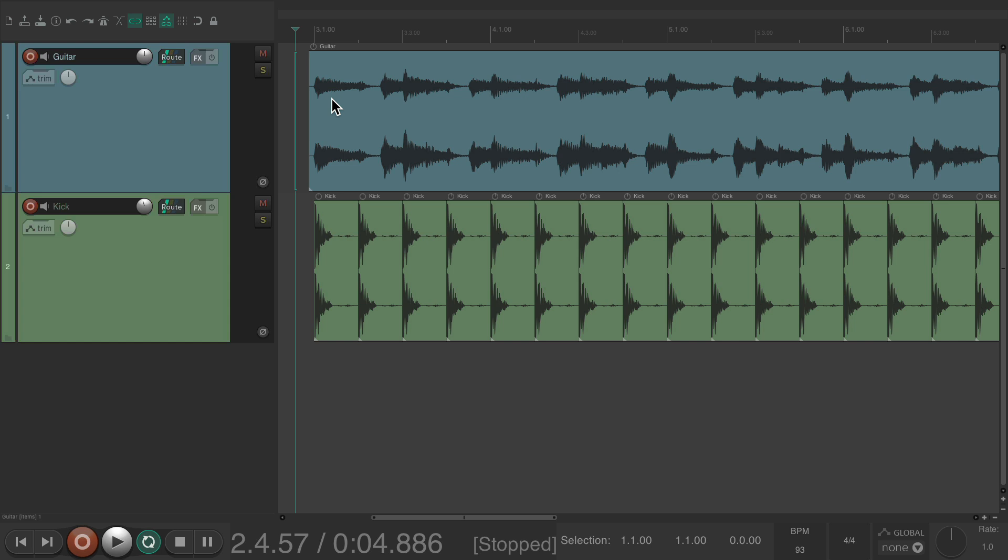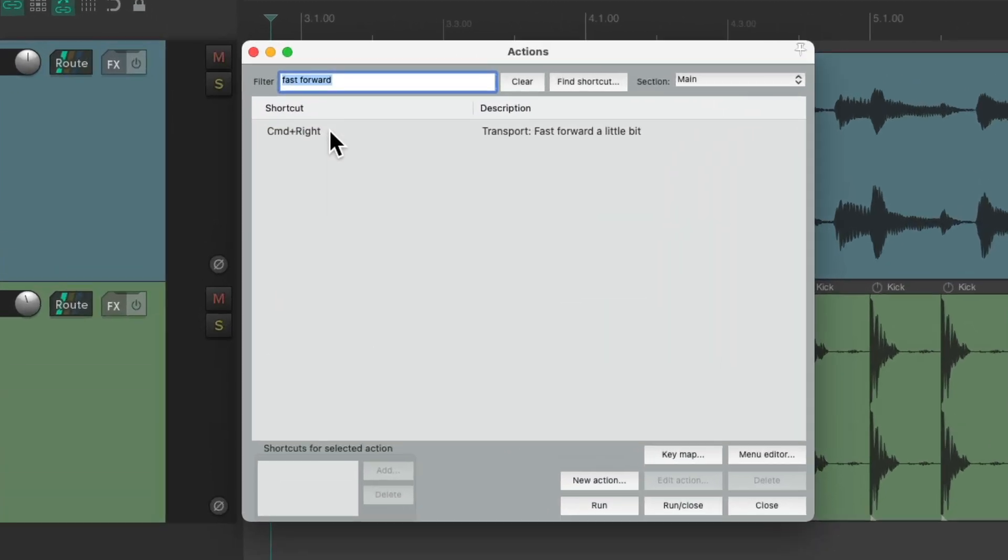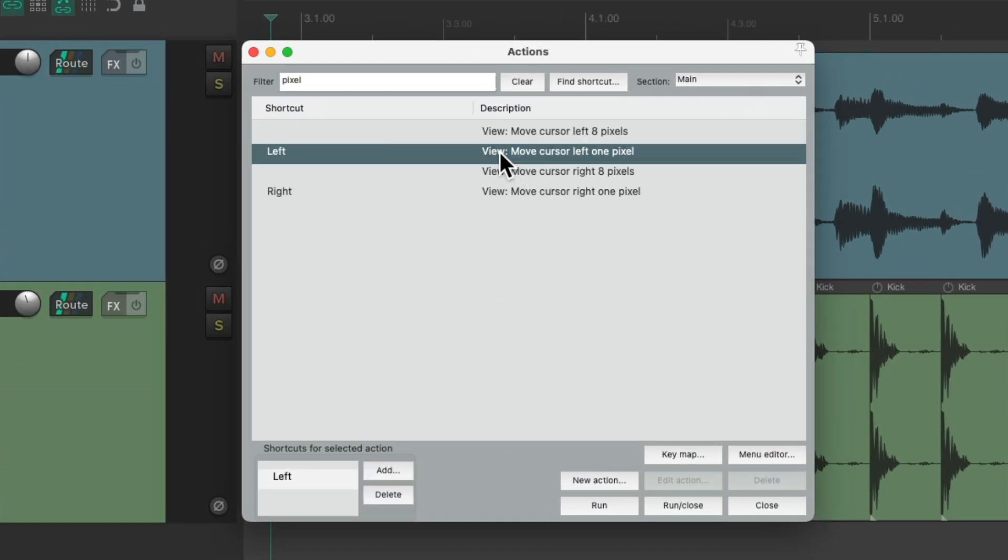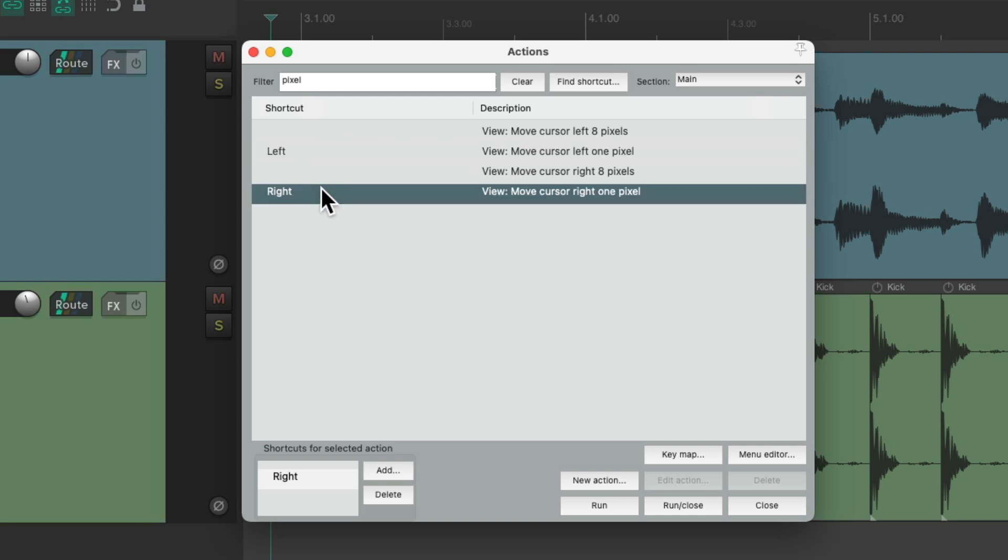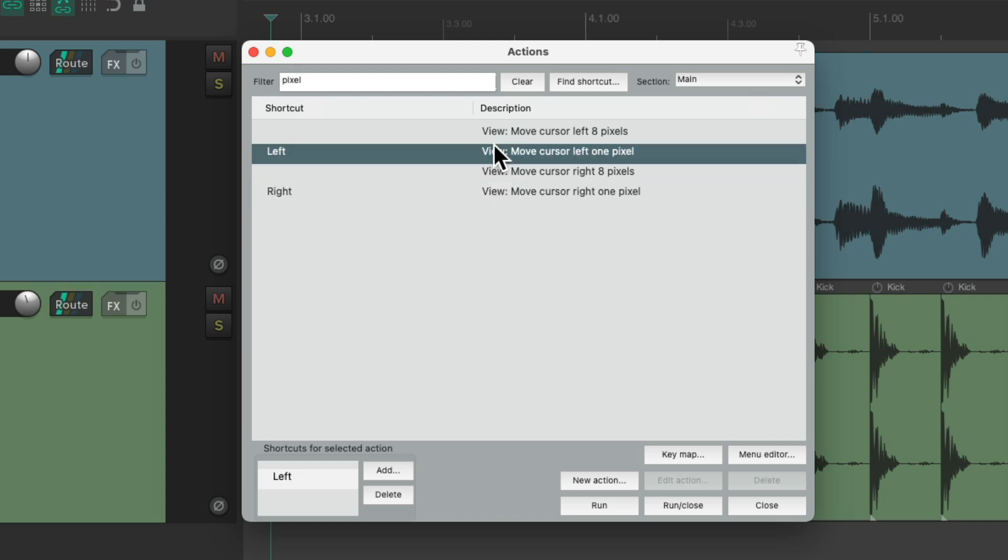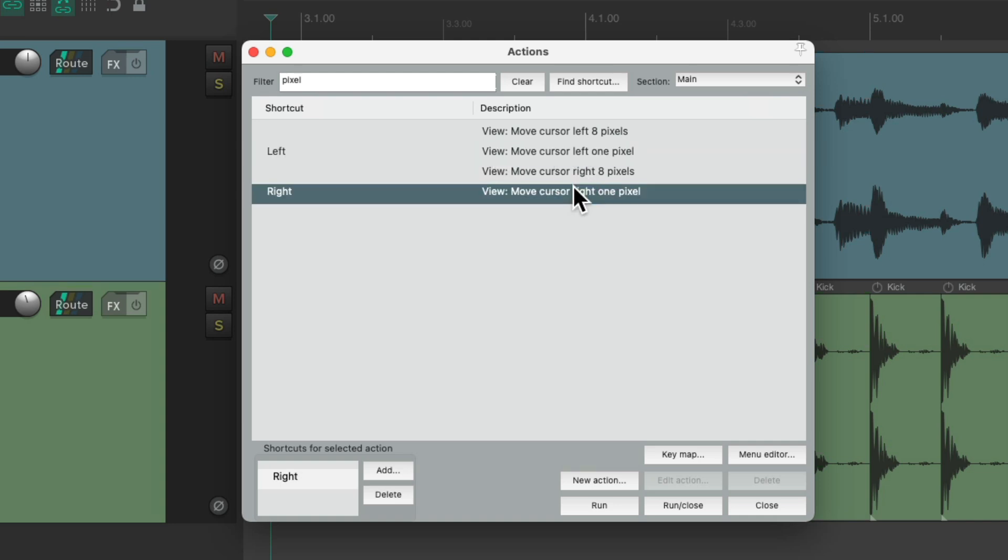So let's go back to the Actions List and type in Pixel. And we can see right here, there's two actions that are assigned to the left and right arrow which is going to move the cursor left one pixel or right one pixel.